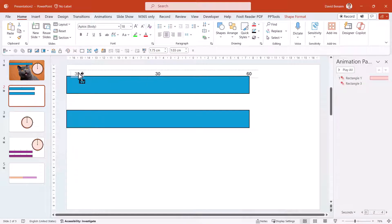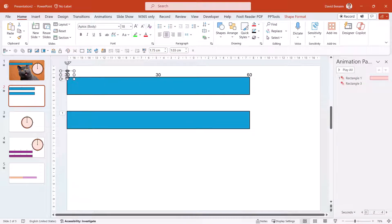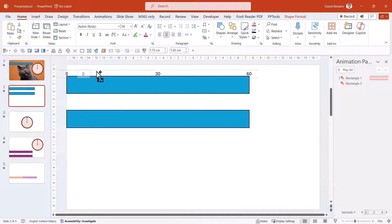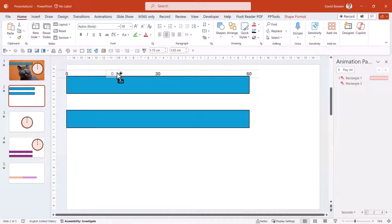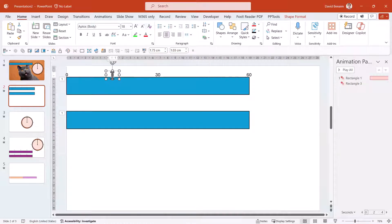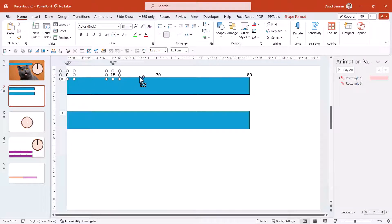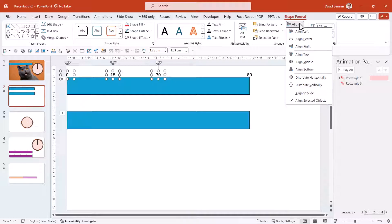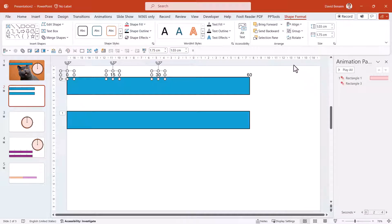And then I can control, shift and drag again until the end for zero. And then I can get in between these two objects by just estimating and writing 15. And then control, click on these three. And I will go to shape format, align and distribute horizontally. Really love that feature.